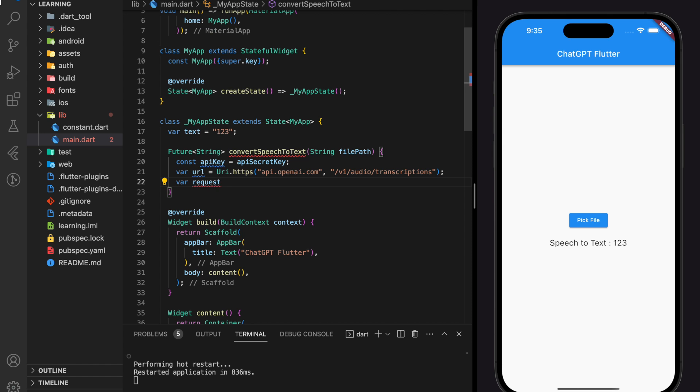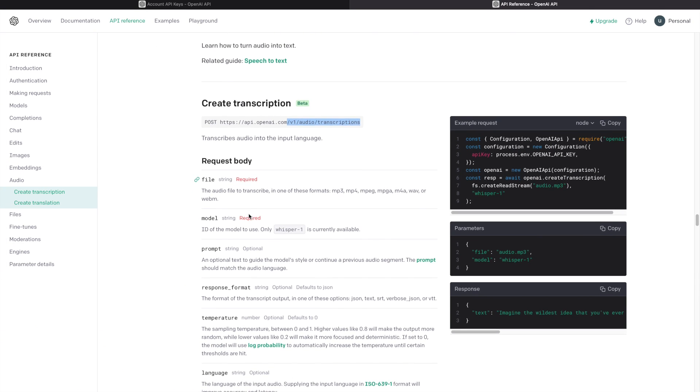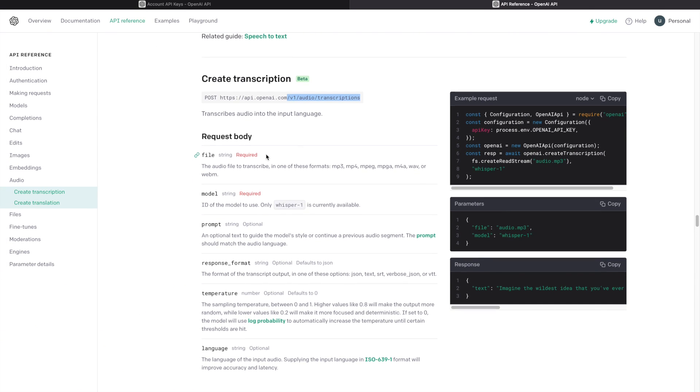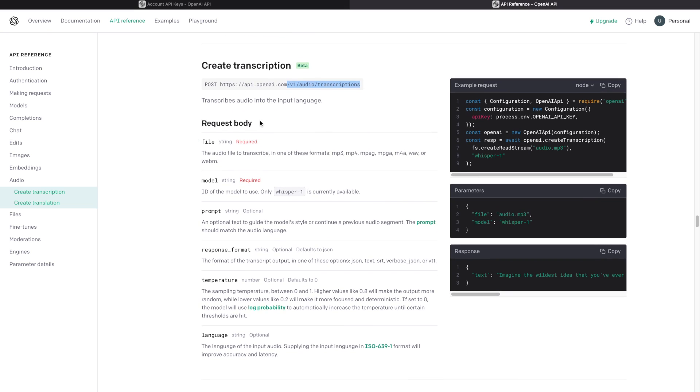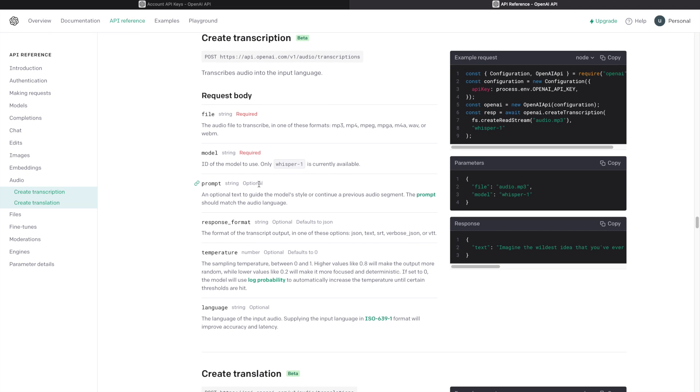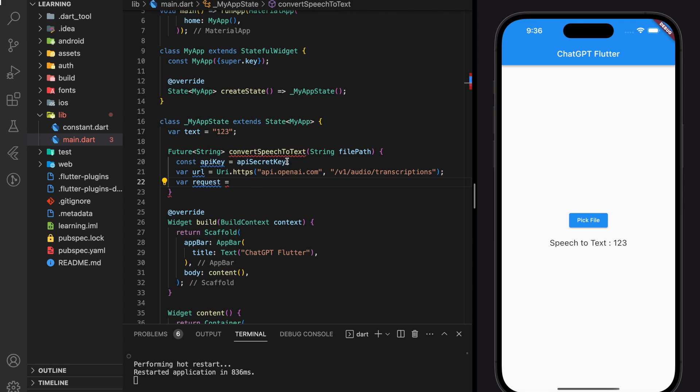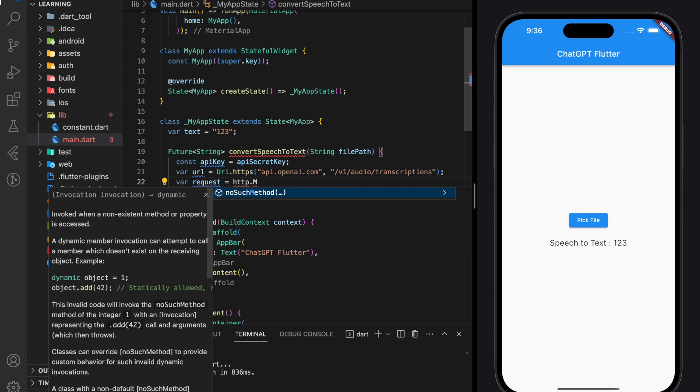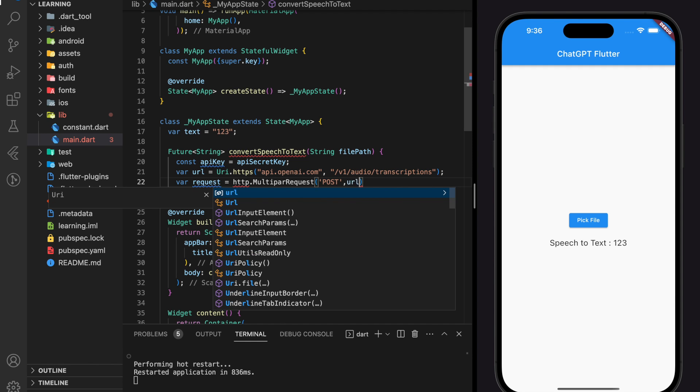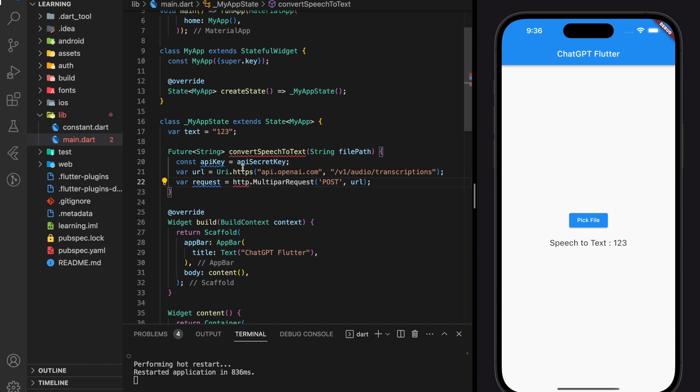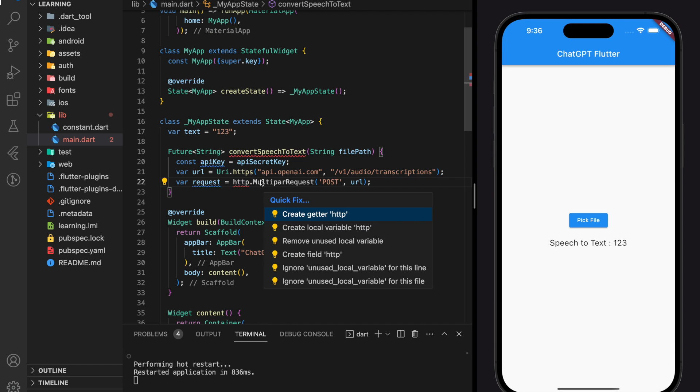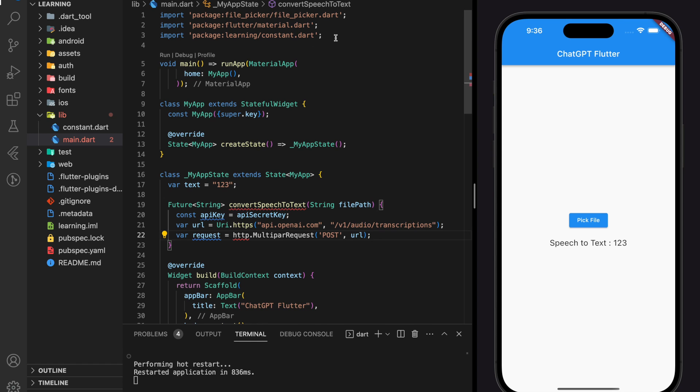Once we added the URL, next we will create the request body. So in the website, it stated the request body parameters. As you can see here, there are two required parameters, which is the file and a model and others are optional. Before we add the request body, we have to set this request as a post and to this URL. Don't forget to import the HTTP package.